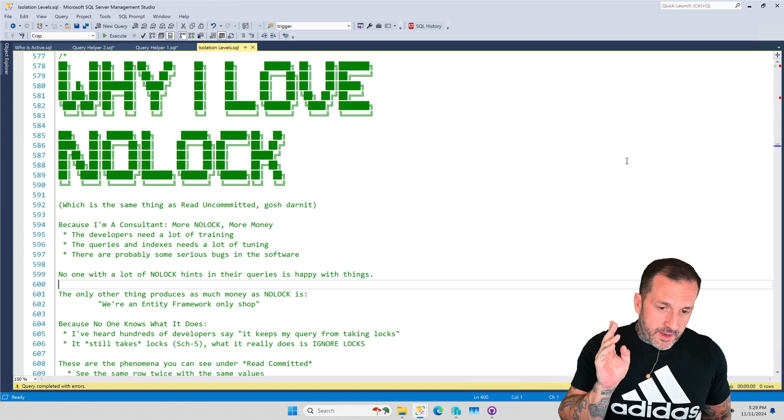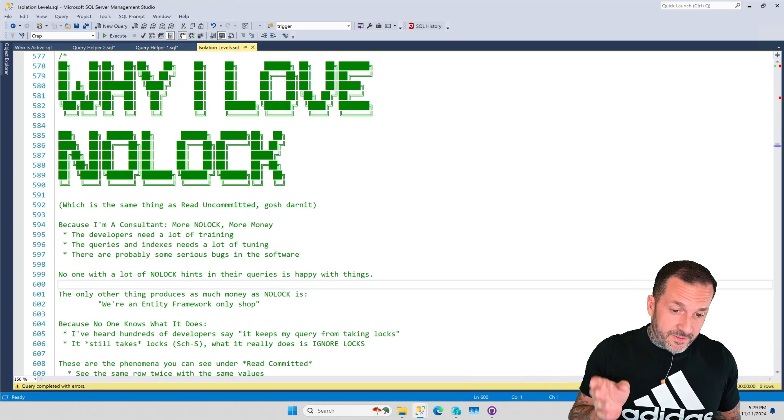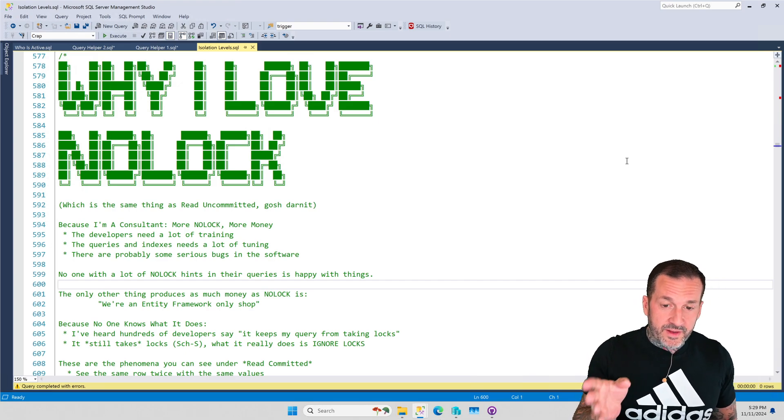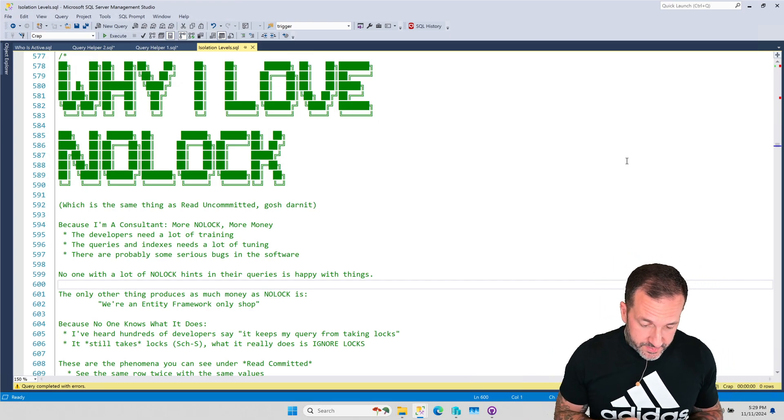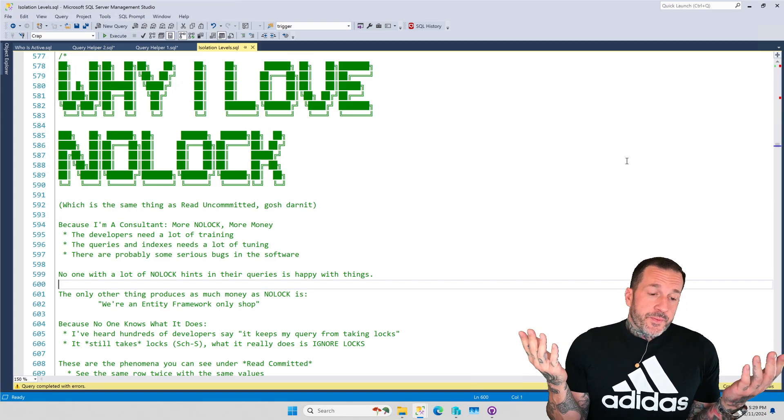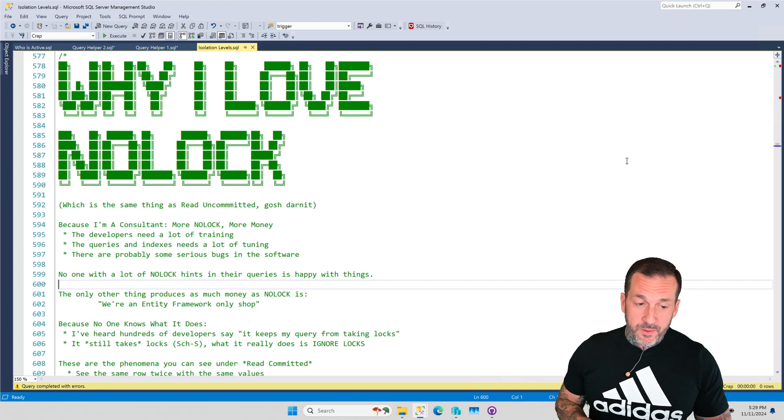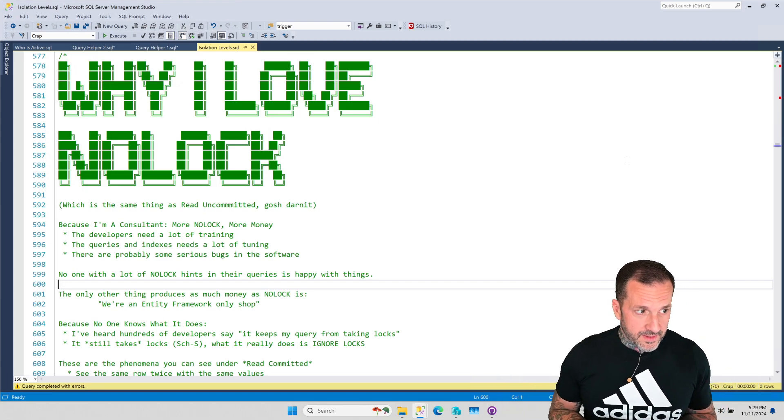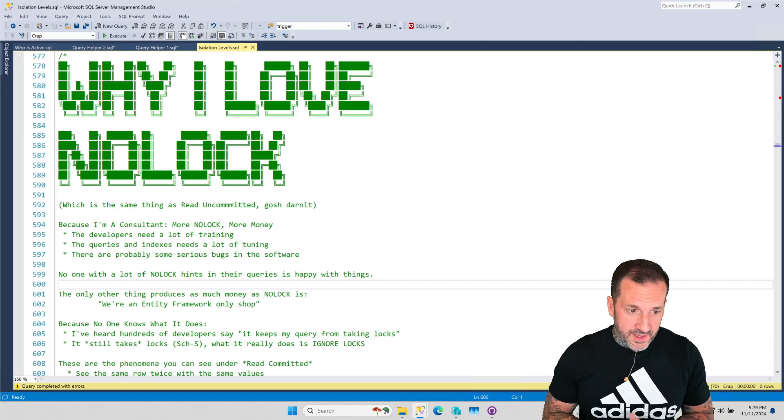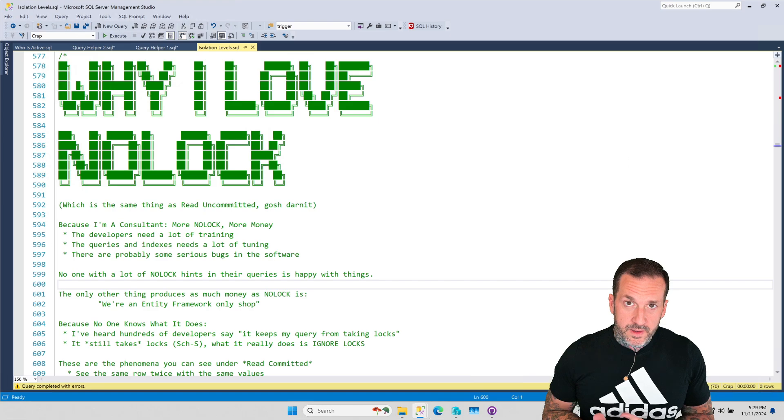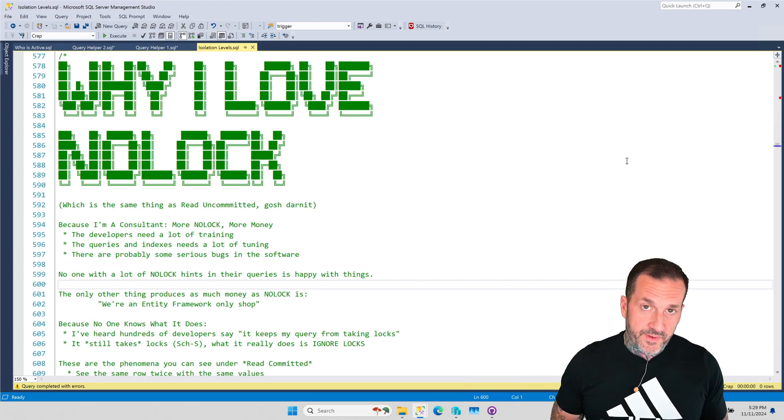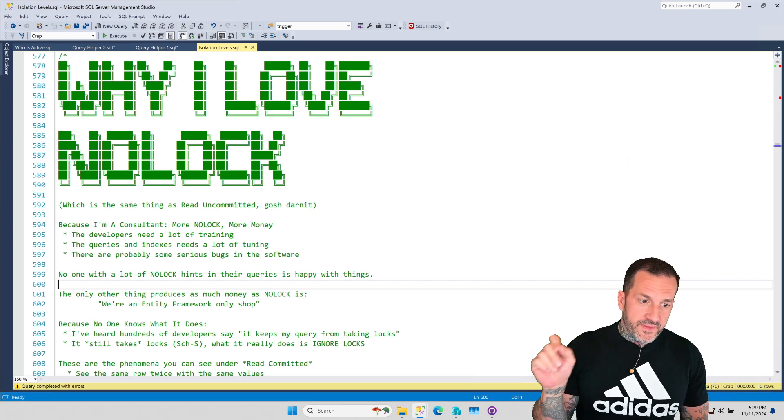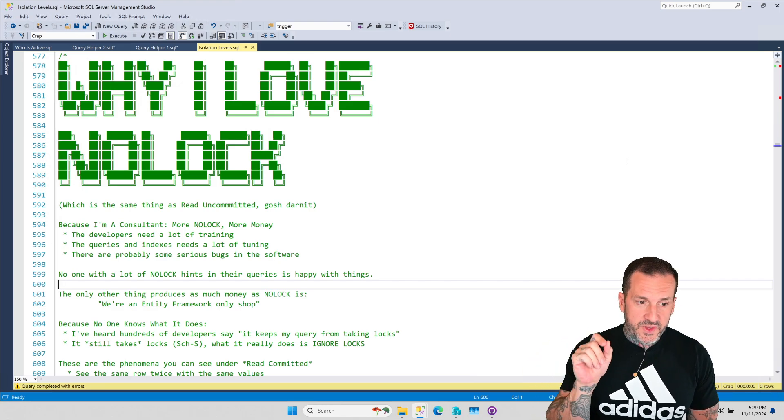Now, like I said in the initial video, it's very easy to make fun of NOLOCK. SQL Server, for whatever reason, aside from Azure SQL DB, is the only sane, rational database in the world that does not use an optimistic isolation level by default.